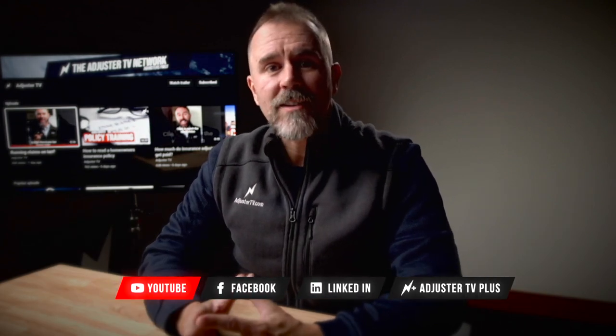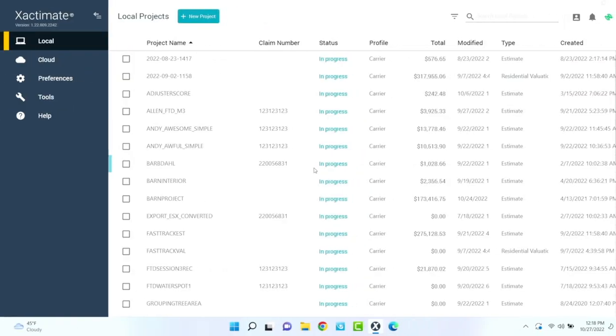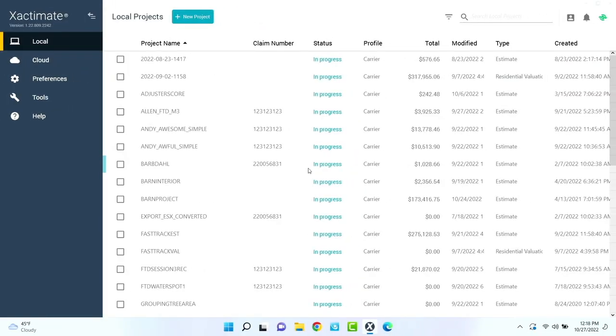Today, I'll show you how to send your claim from Xactimate to Hover, snag your photos, and then send it back to Xactimate. Okay, check this out.